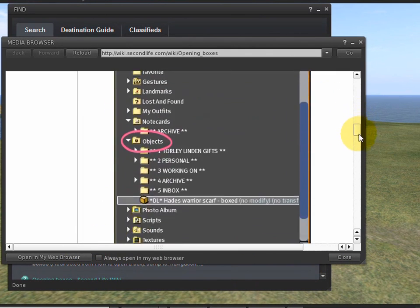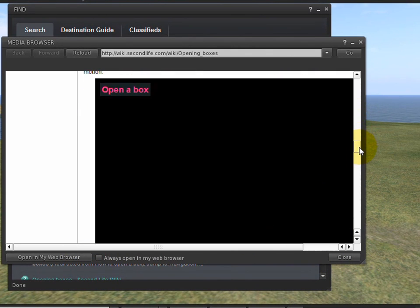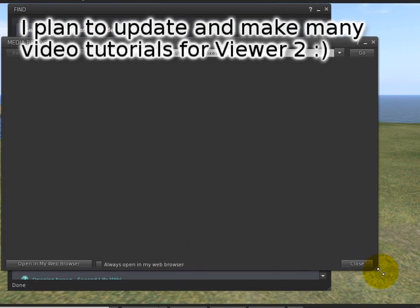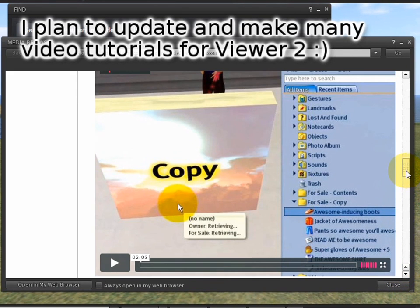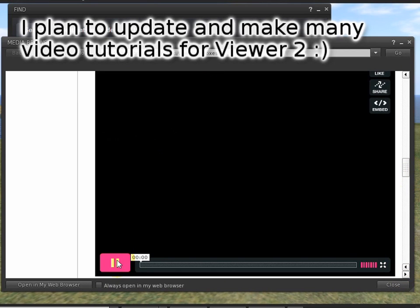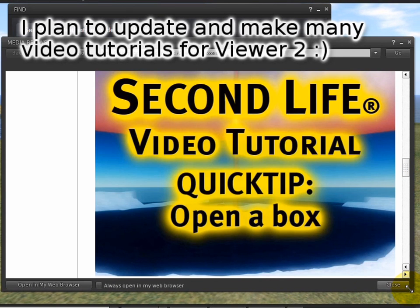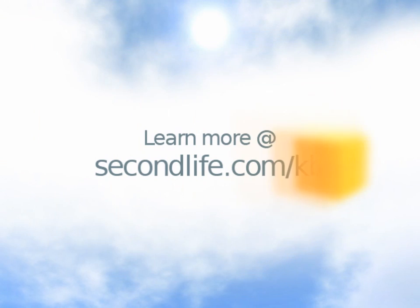One cool thing now is, of course, you can view the videos right inside of Second Life, just like with shared media. Go ahead and I'll prove that it plays, because sometimes people are like, is this a trick? No, not a trick.